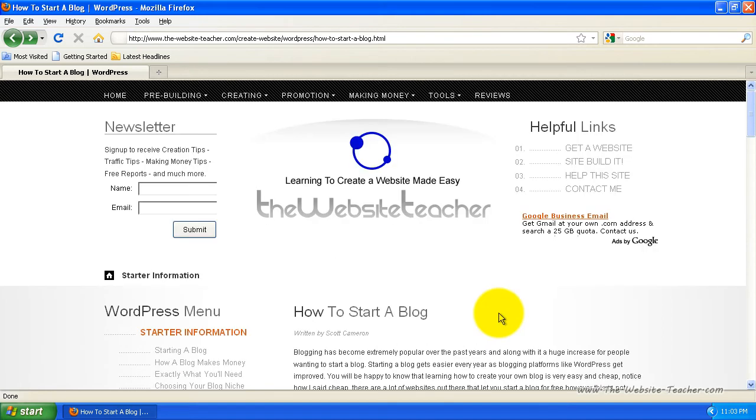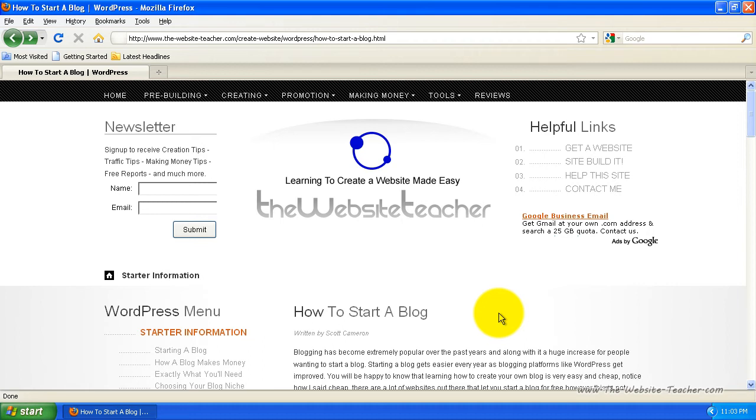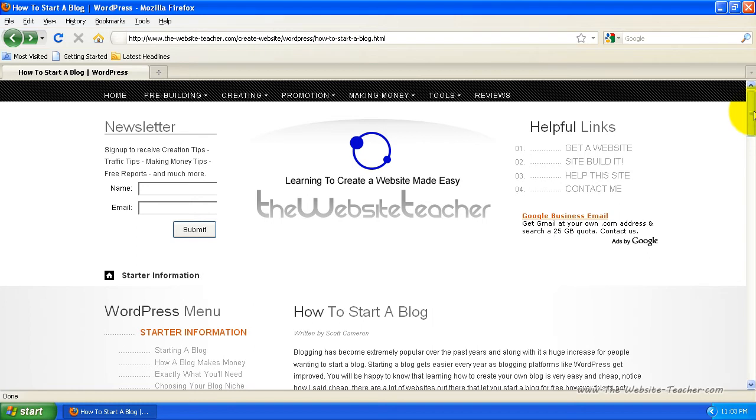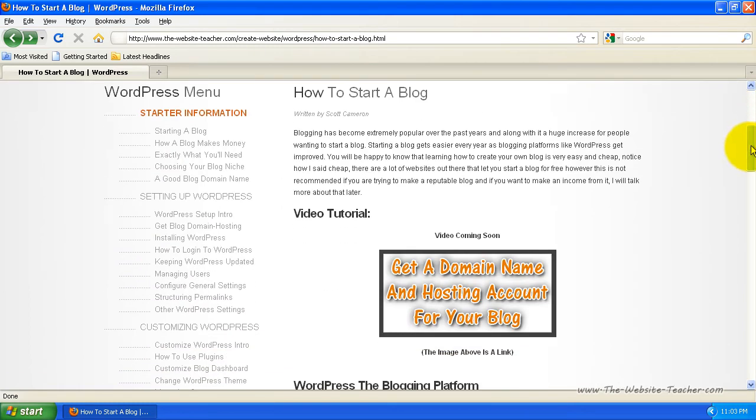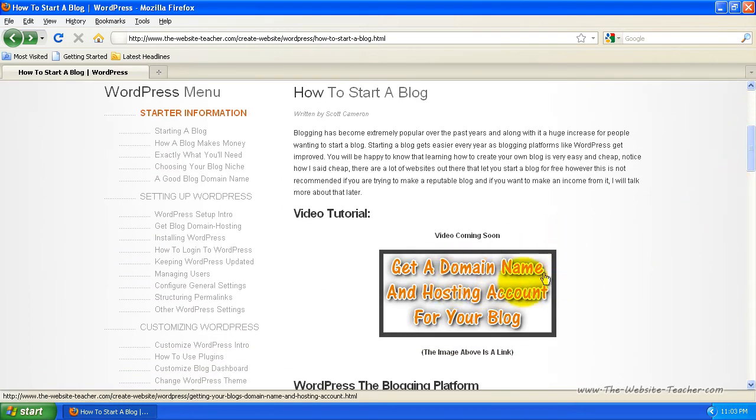Now to get to the main reason of this video, which is how do you start your own WordPress blog. Just like any other website, to start a WordPress blog, you're going to need two things: a domain name for your blog and also a hosting account for your blog. I have a tutorial that steps you through the exact process of signing up for a domain name and hosting account for your WordPress blog. And you can find that tutorial by clicking the image link under this video.